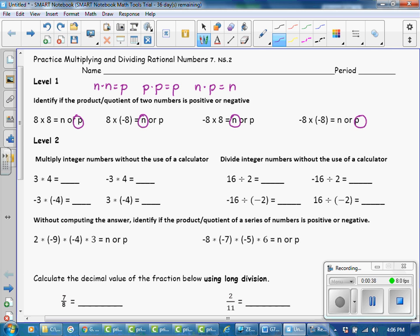Multiply integer numbers without the use of a calculator. Two positives are positive. Two negatives are positive. One of each is negative, and one of each is negative.